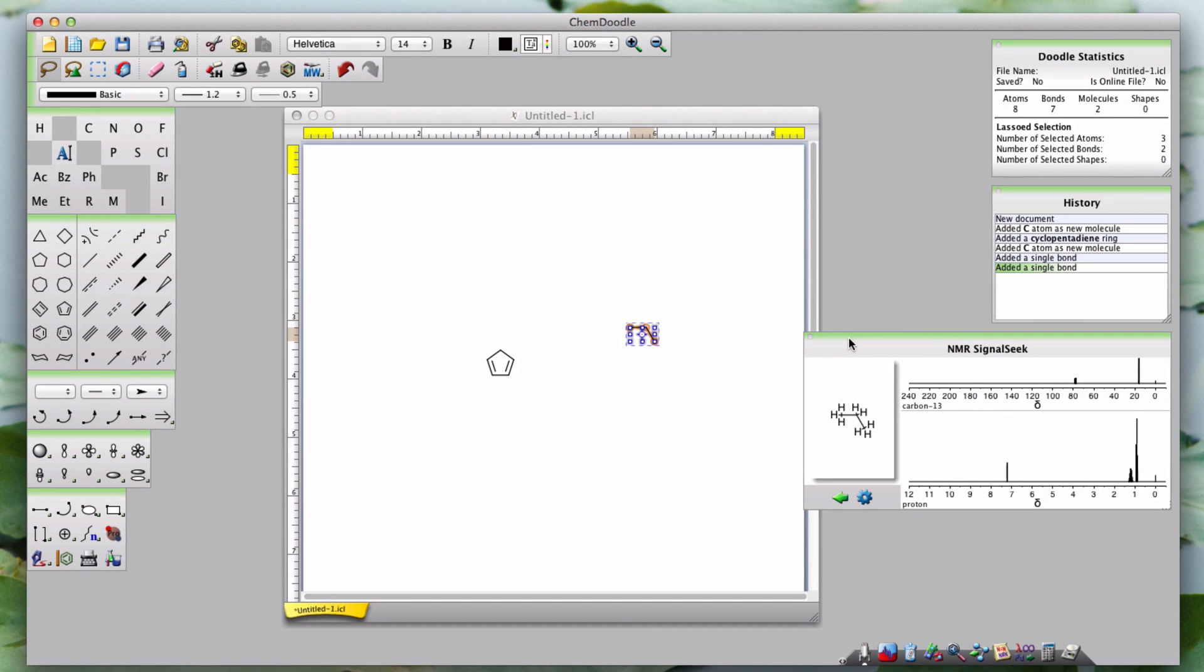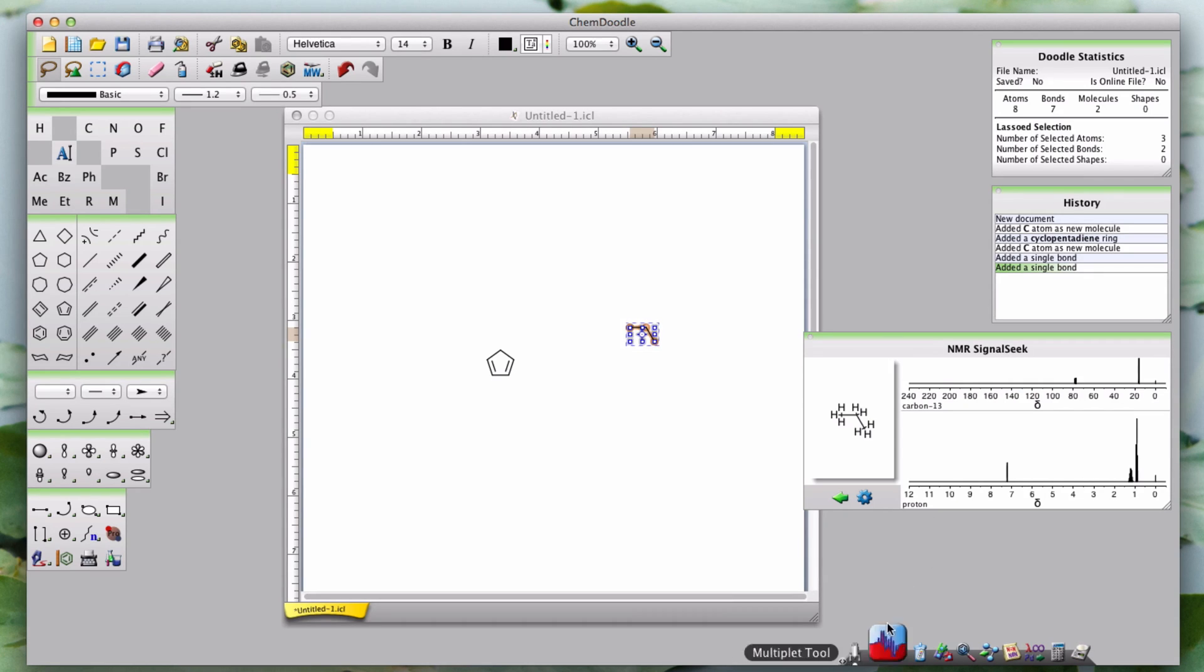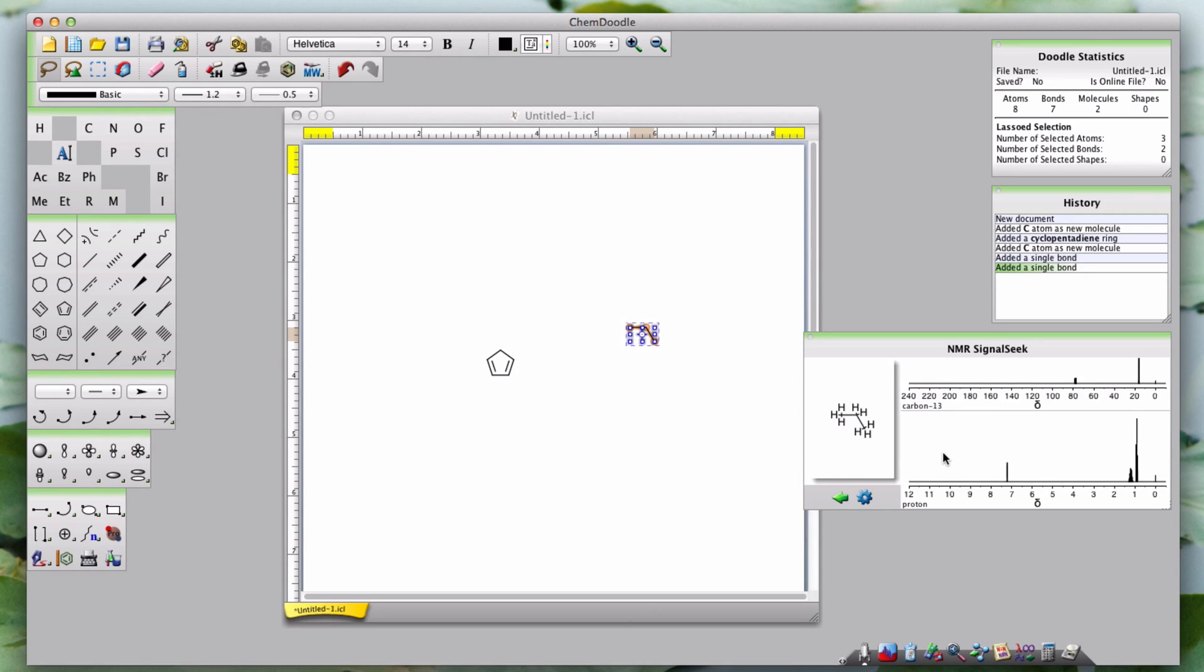The NMR SignalSeek Widget simulates Carbon-13 and Hydrogen-1 or Proton nuclear magnetic resonance and also associates peaks with nuclei. The widget provides full information about each simulation for in-depth analysis.